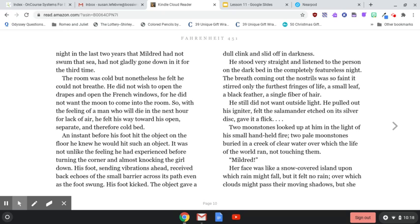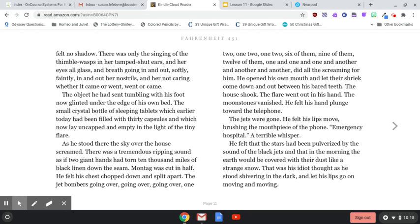Her face was like a snow-covered island upon which rain might fall, but it felt no rain, over which clouds might pass their morning shadows, but she felt no shadow. There was only the singing of the thimble wasp in her tamped shut ears, and her eyes all glass, and breath going in and out softly, faintly, and her not caring whether it came or went. The object he had sent tumbling with his foot now glinted under the edge of his own bed — the small crystal bottle of sleeping tablets which earlier today had been filled with thirty capsules, and which now lay uncapped and empty in the light of the tiny flare. He stood there where the sky over the house screamed.